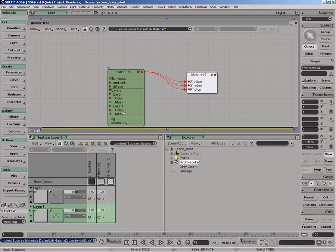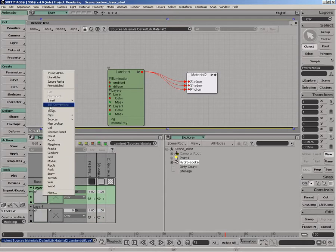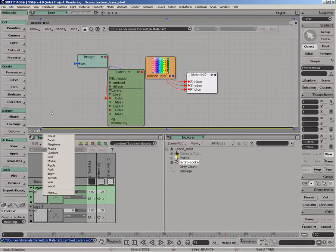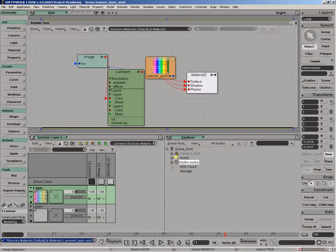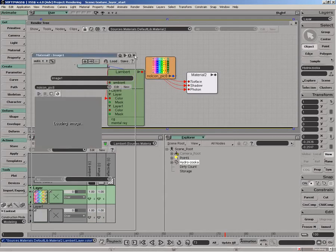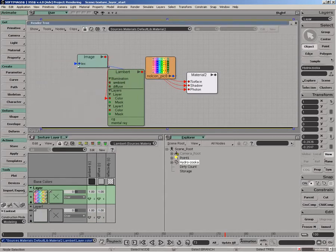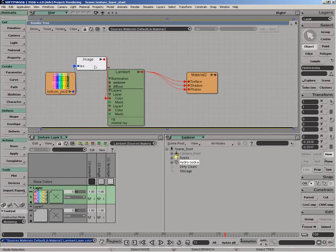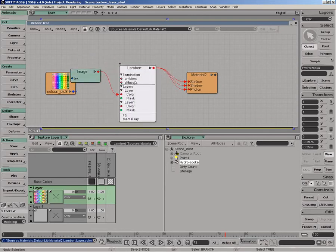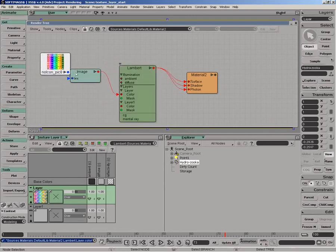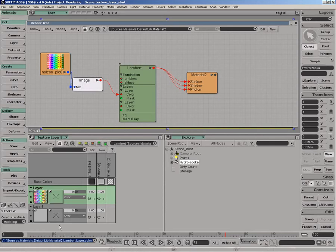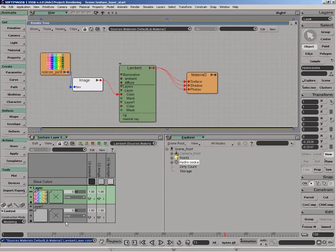As we start creating new images, under the hood we're plugging in image nodes and mixers to control the effects here. Essentially, you're driving the render tree through this layer view UI.